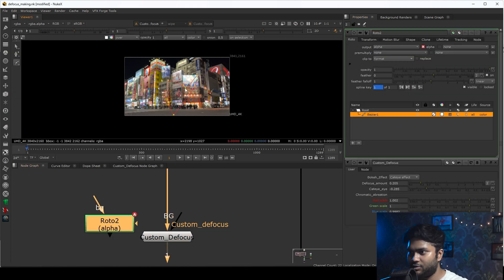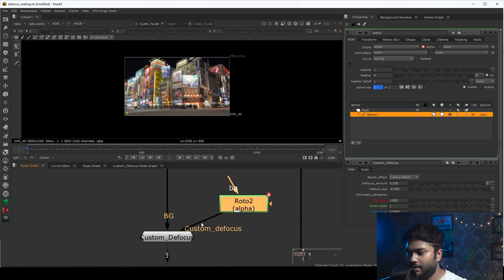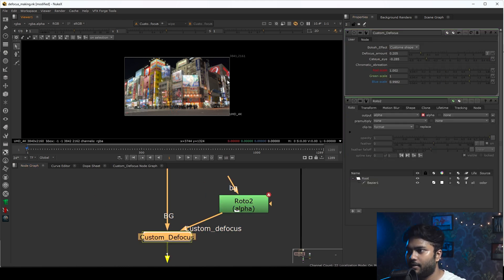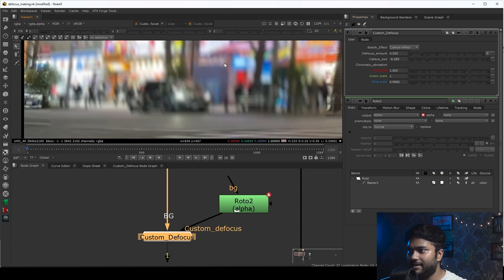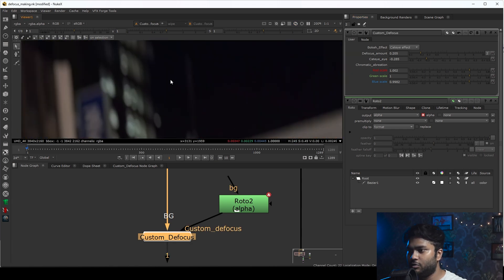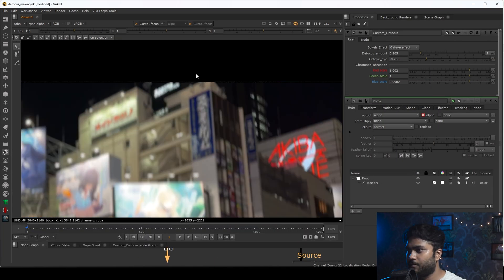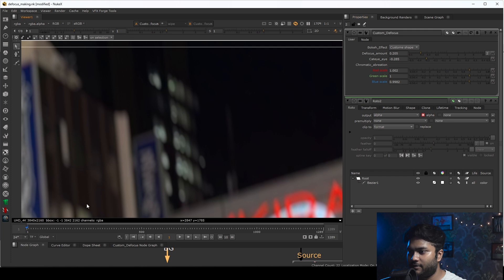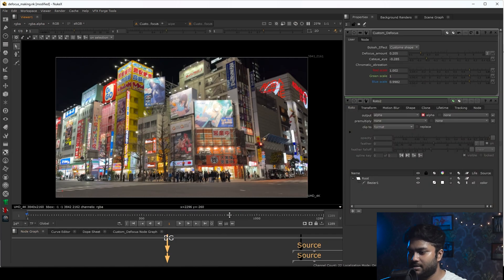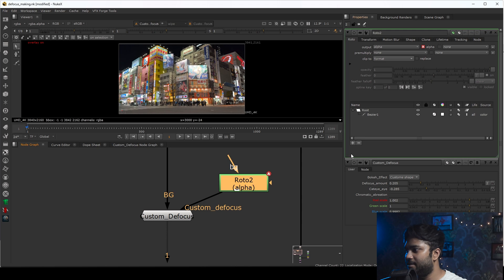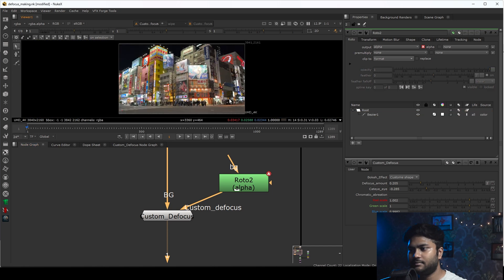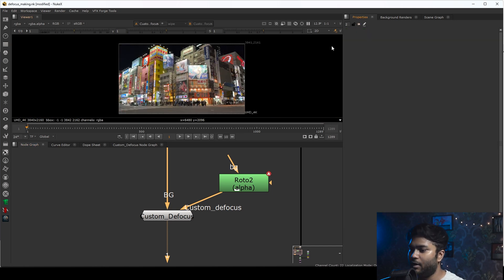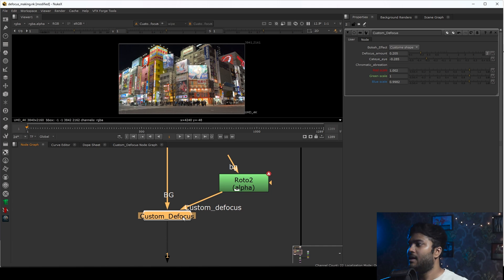So the procedure is: take one shape node, do this setup, and you can make your own custom shape. If you switch to cat eye, the cat eye effect will appear. If you switch to custom shape, your custom shape will appear — whatever shape you drew will follow through here.